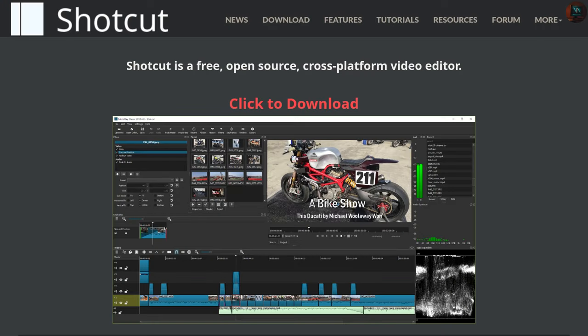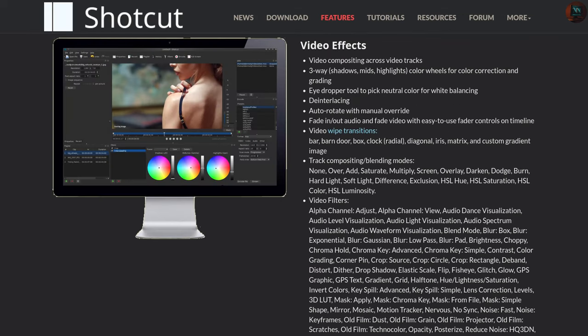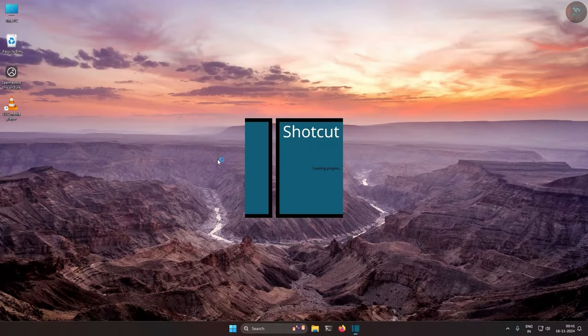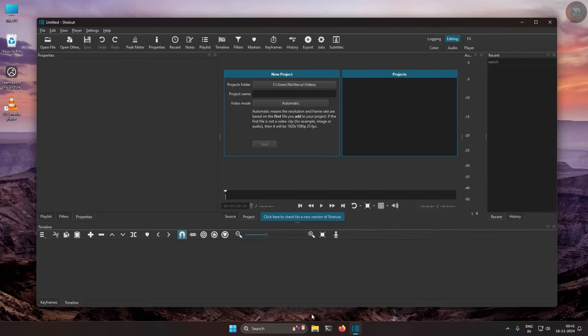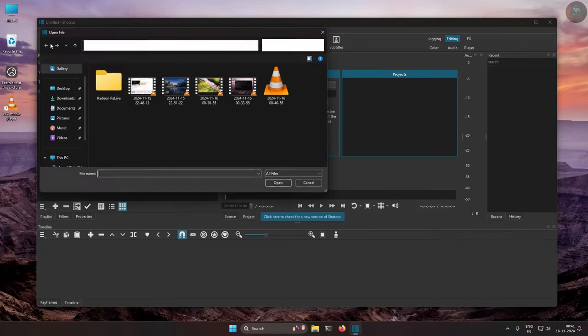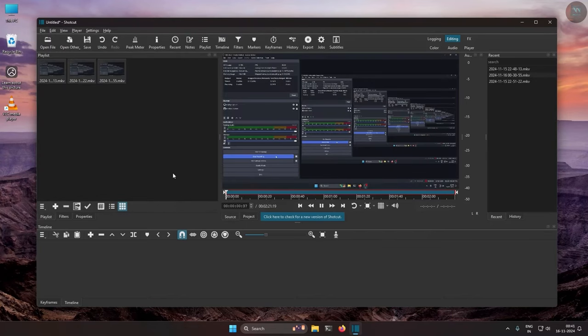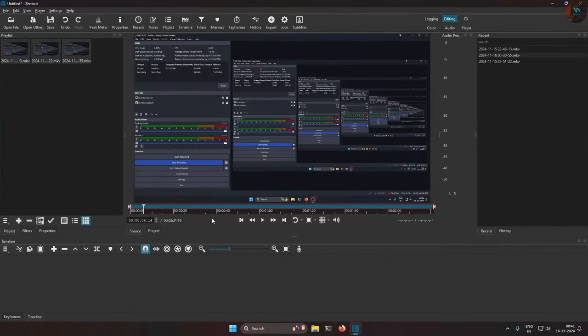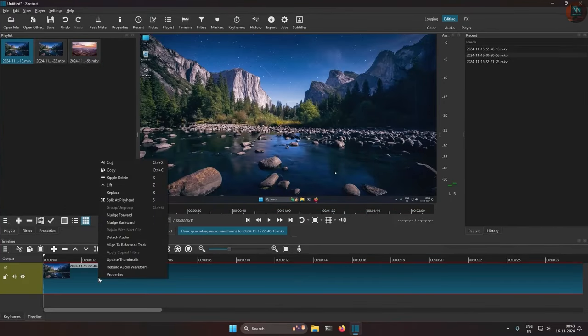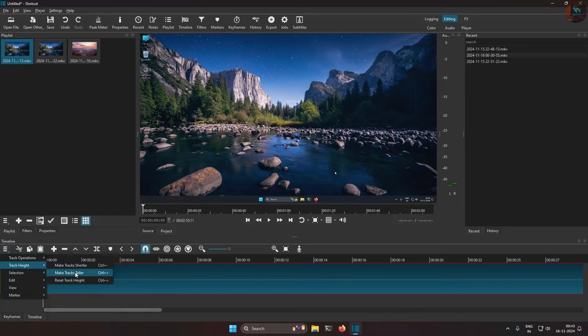Shotcut is an intuitive video editing software with support for a broad range of format and resolution. It is packed with features like timeline editing, filters, and effects. It remains user-friendly enough for beginners. Shotcut is a great choice for those who are new to video editing, who want a simple but powerful free and open source option.